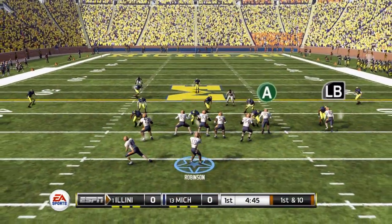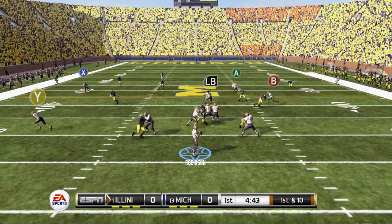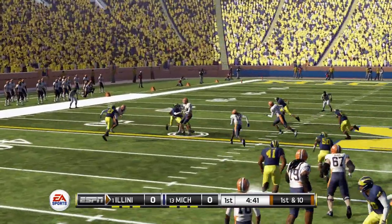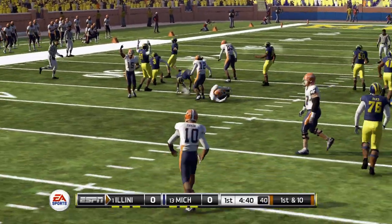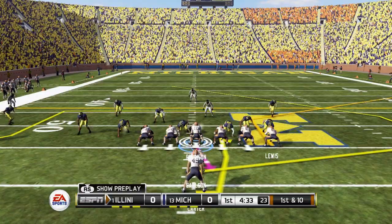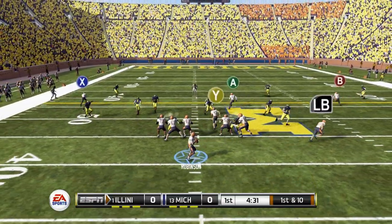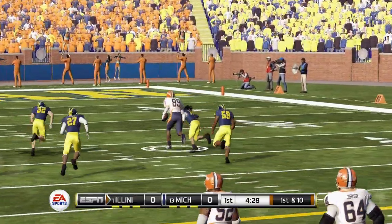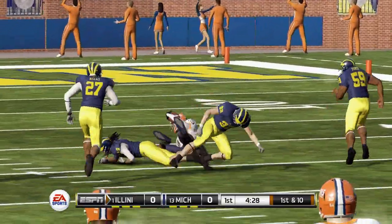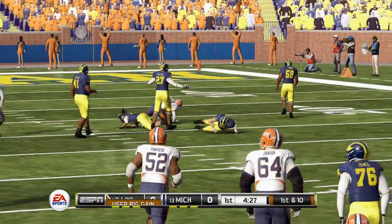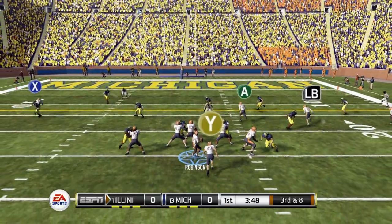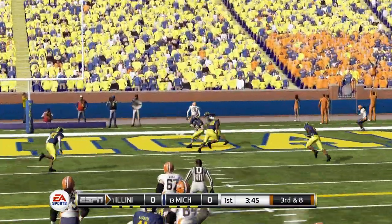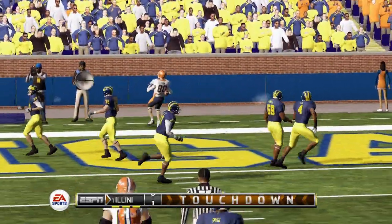First and 10, opening up with the ball against the number 13 defense in the nation. We go across the middle — complete it to our receiver. First and 10 again, looking for another first down, completed to our tight end on the corner route. Third and eight now, under center, back to throw, across to the right seam — that's completed for a touchdown. The Illini strike first.